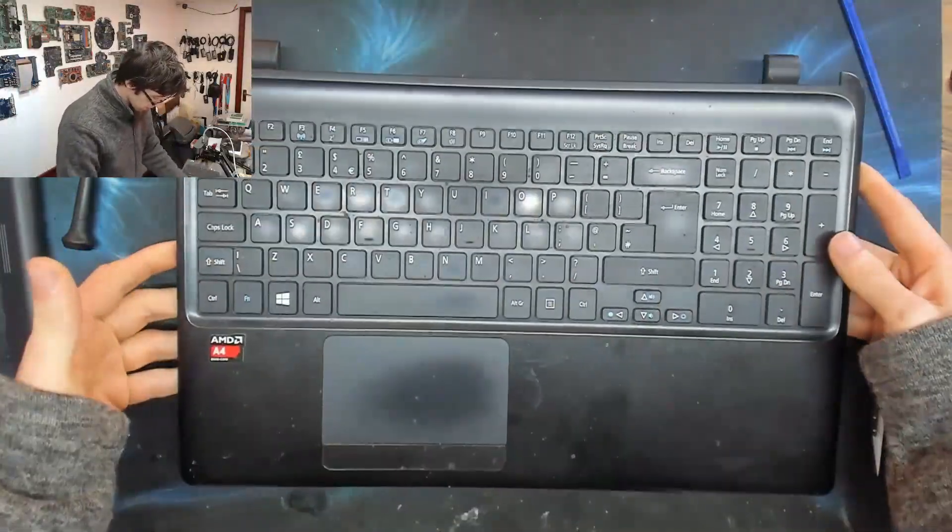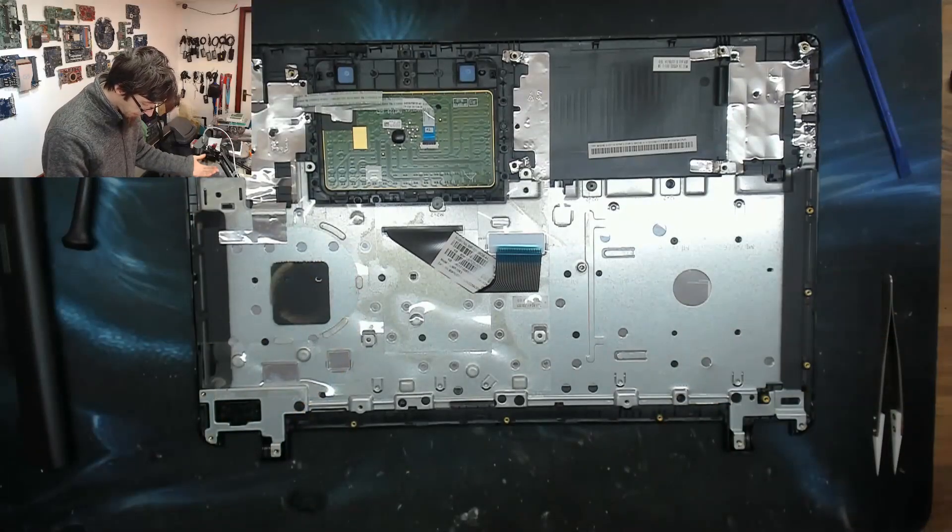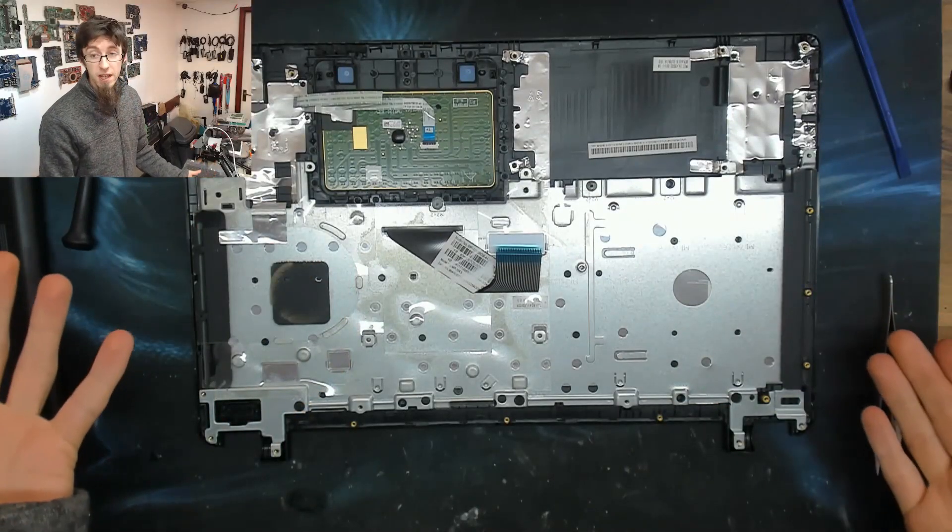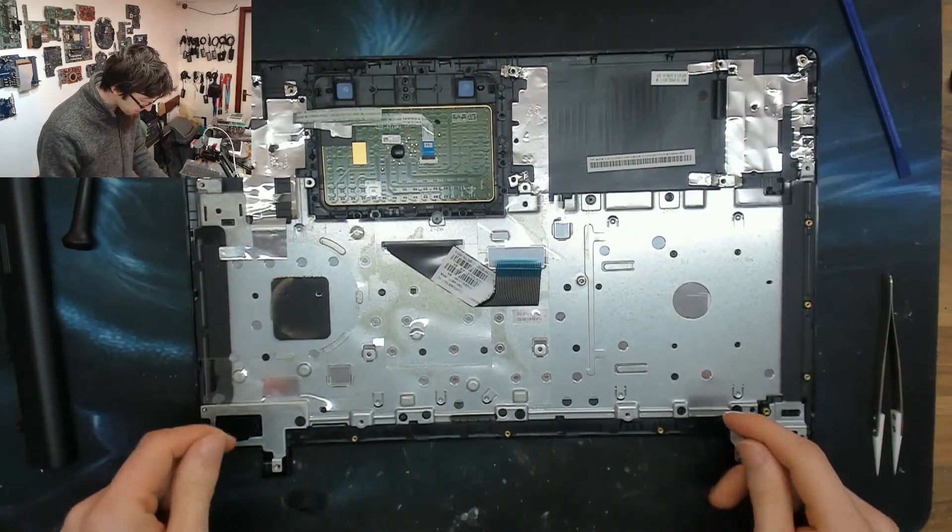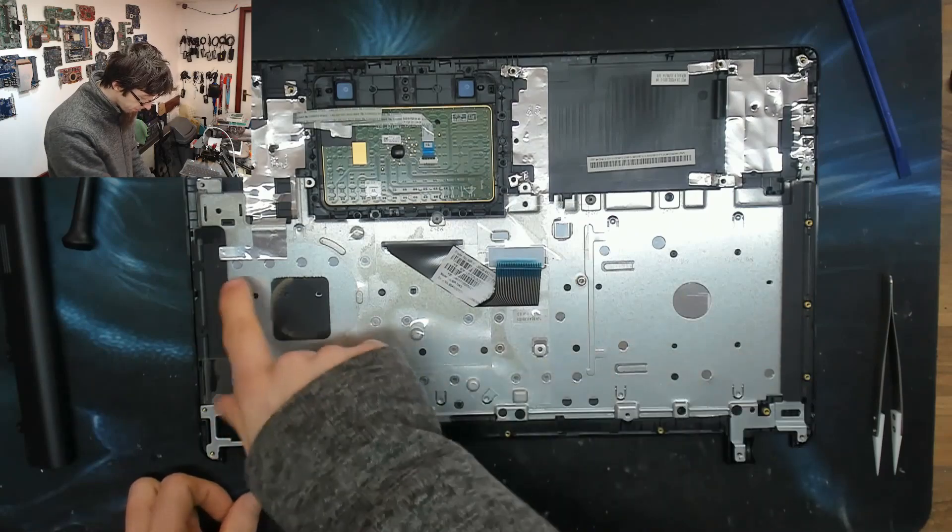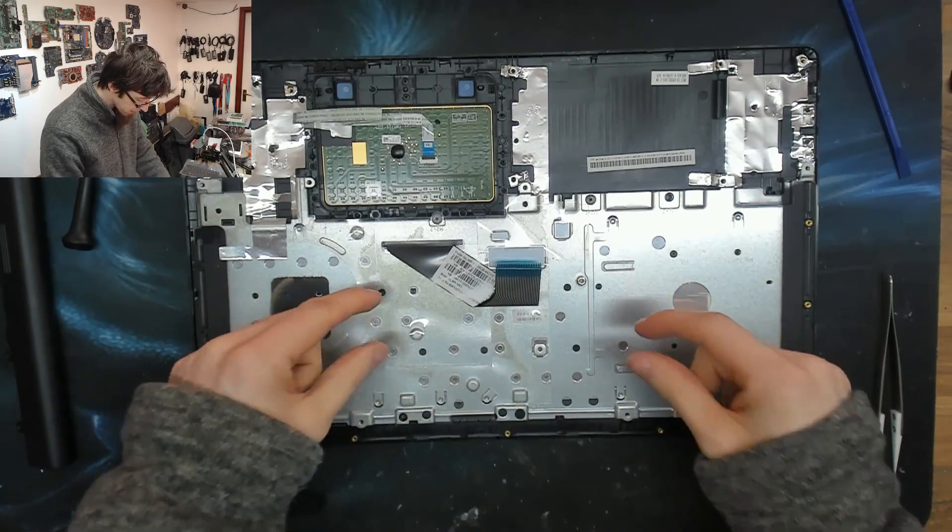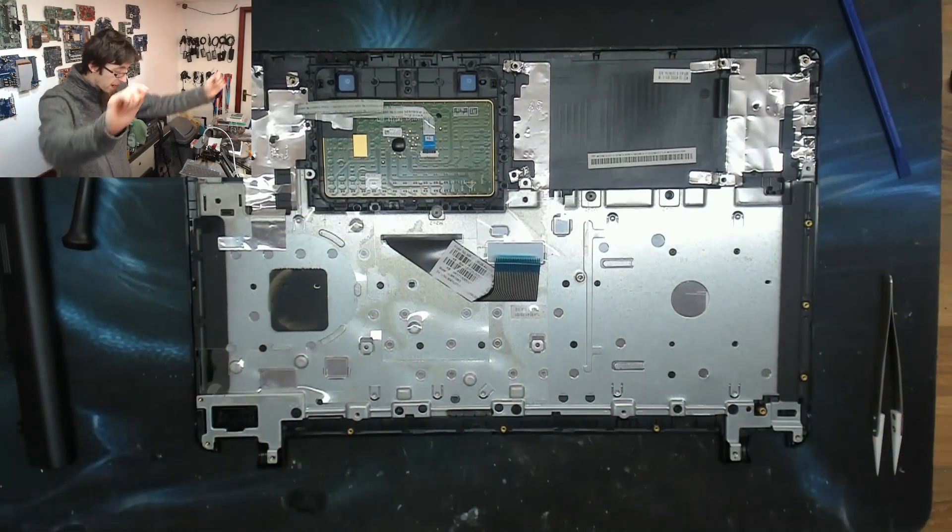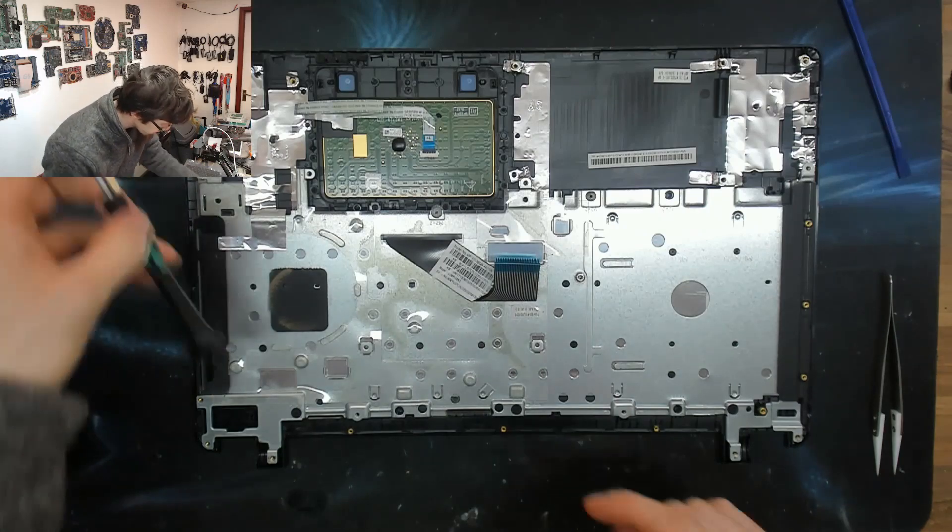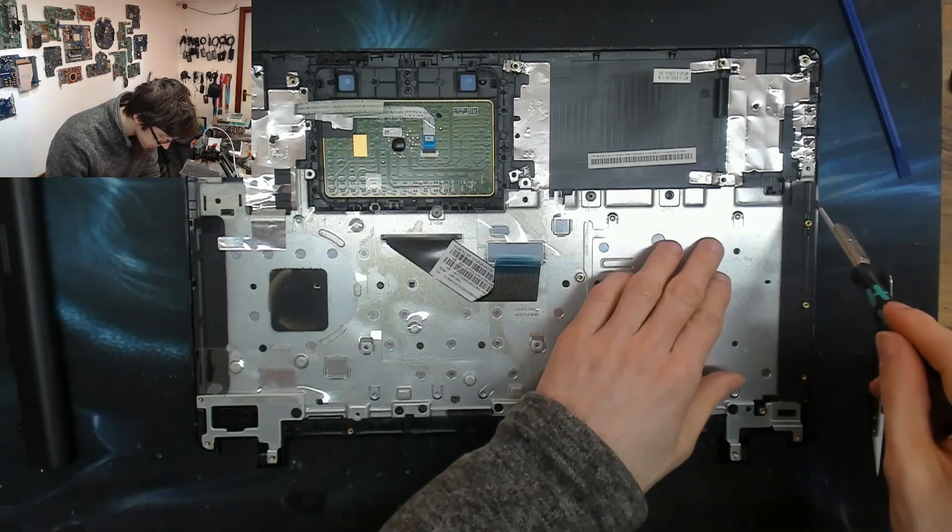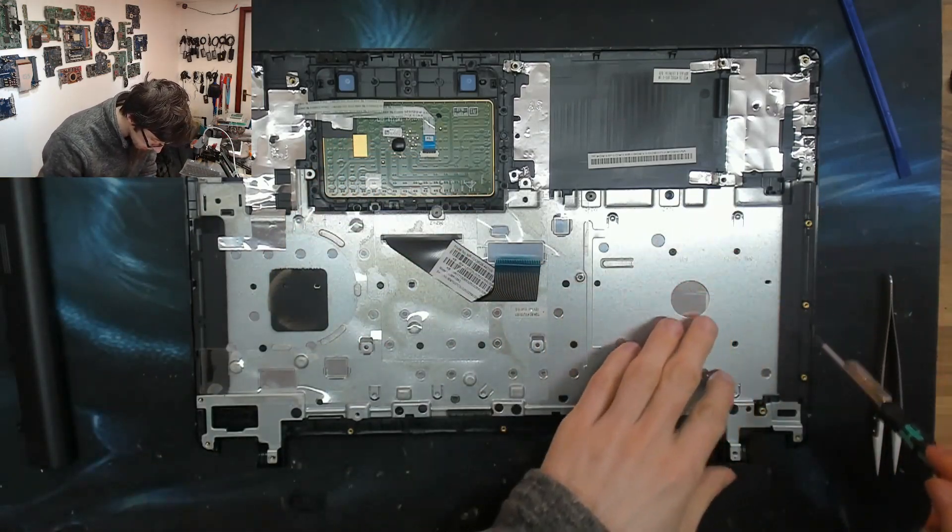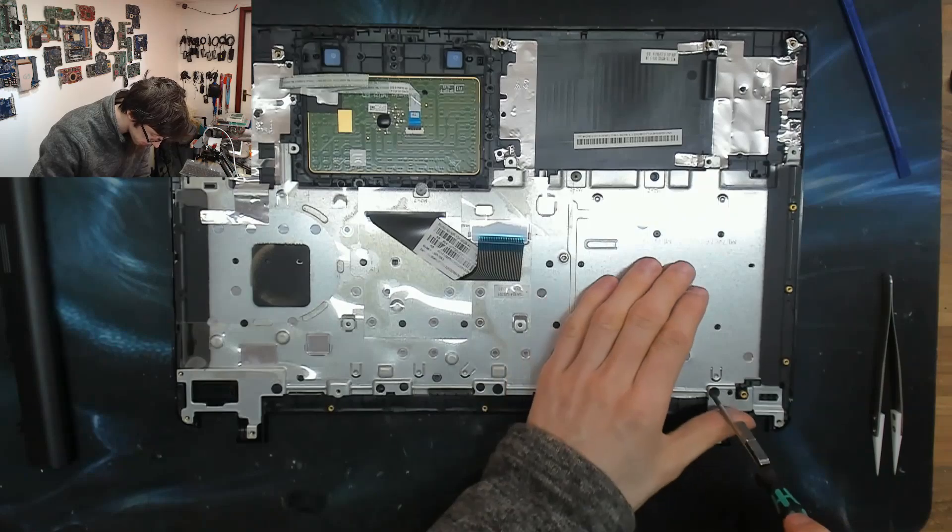Alright, so here's our top case. And again, looking at the back of it, it looks pretty integrated. But what's actually going to happen is if we take off a few more screws, this metal plate will actually come off and reveal the back of the keyboard to us. So I'm just going to start looking for screws and removing them on site.